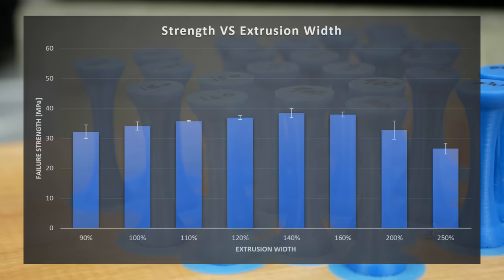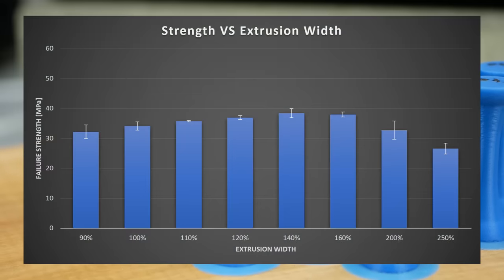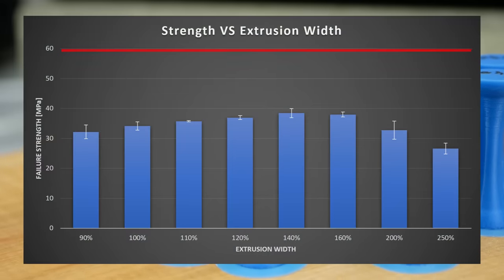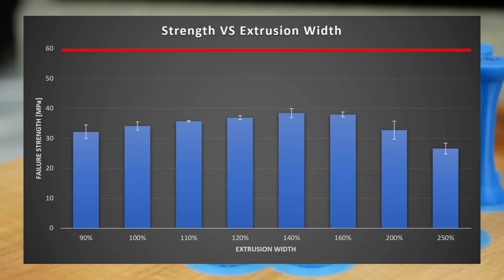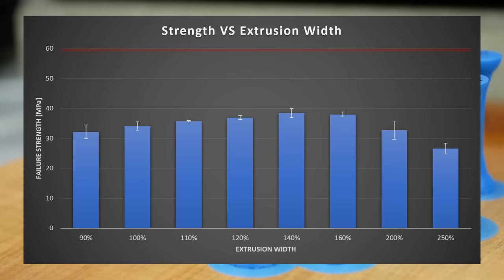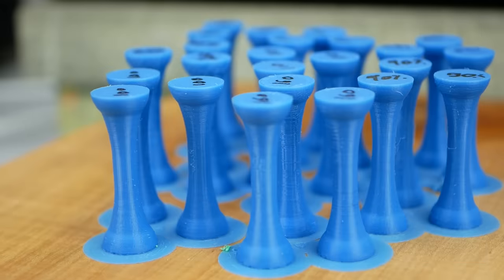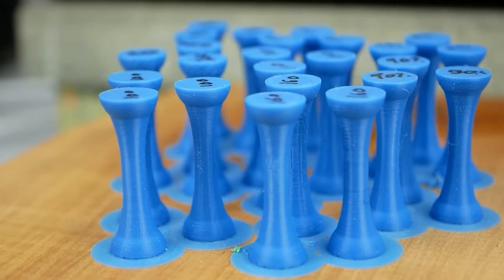Just for reference, the pure material strength is at around 60MPa, so even though the layers seem to adhere better, we're still a bit away from perfect fusion of the layers, but again, a bit closer.